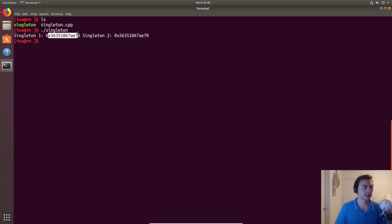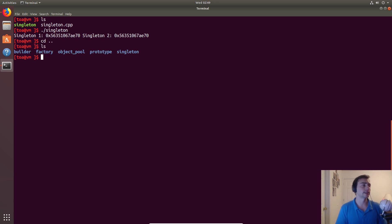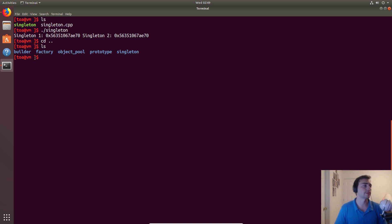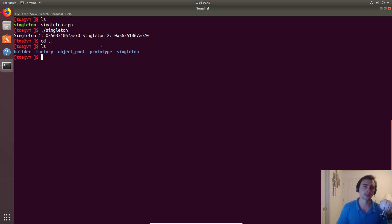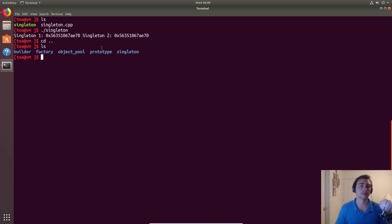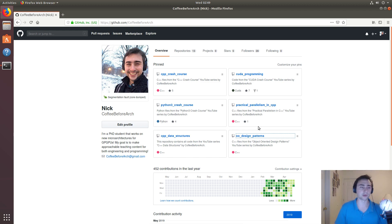Okay, so that's going to do it for this episode of object oriented design patterns. We've got some other stuff coming up as far as creational design patterns go. We're going to be going over builders, factories, object pools, prototypes, and we talked about singletons today. Later on, we'll talk about how we can make a more robust singleton. Feel free to check out all this code on github.com/coffeebeforearch.